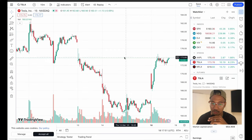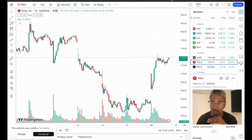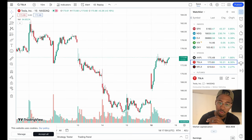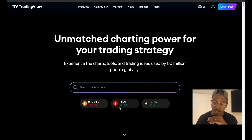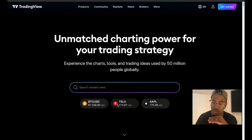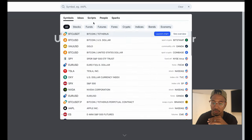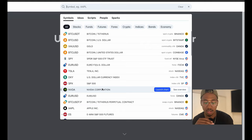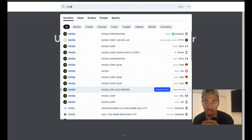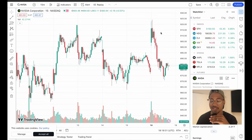Here we are in TradingView — this is TradingView.com. Let me go back to the original page to show you exactly how to get there. This is what it's going to look like when you pull up the website. Let's pretend we wanted to look at NVIDIA. I'm going to click on the search box, type NVIDIA, and then click Launch Chart. And that brings us here.